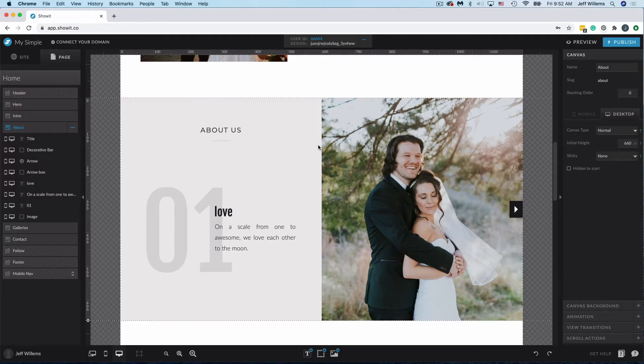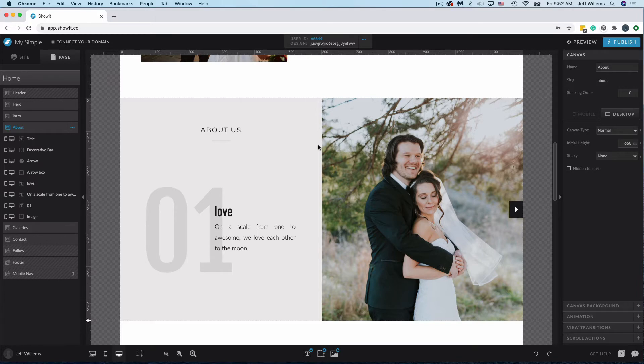Hey guys, Jeff from ShowIt here, and today I want to show you a feature that's going to save you a ton of time when you're designing between desktop and mobile.